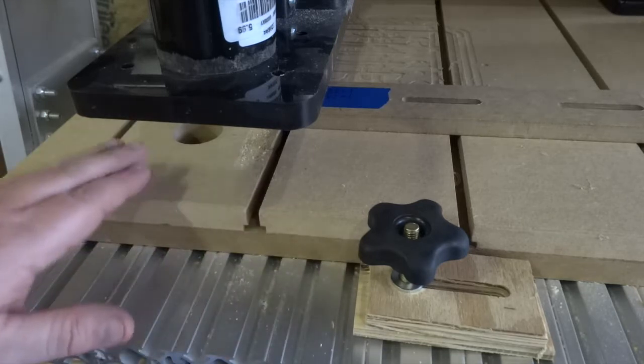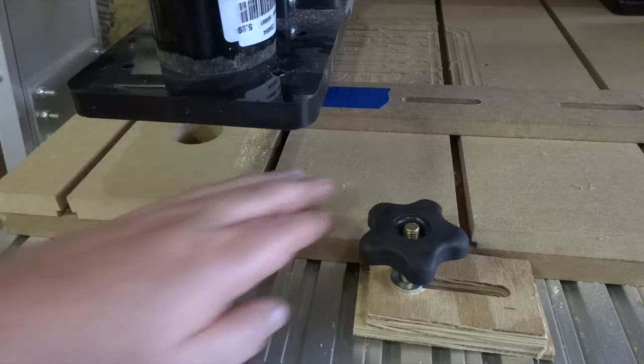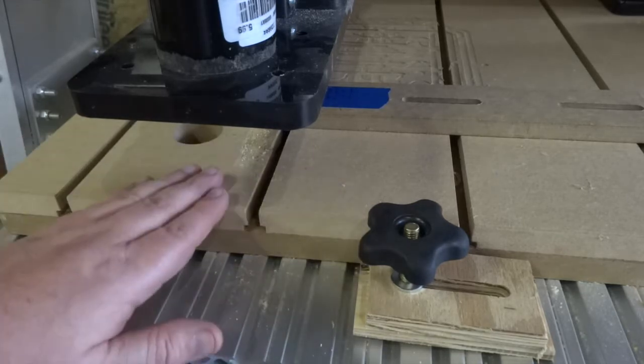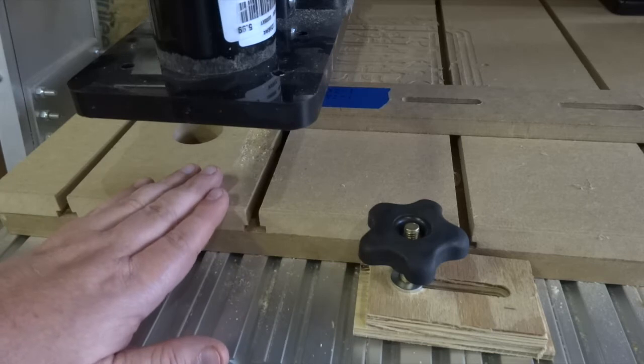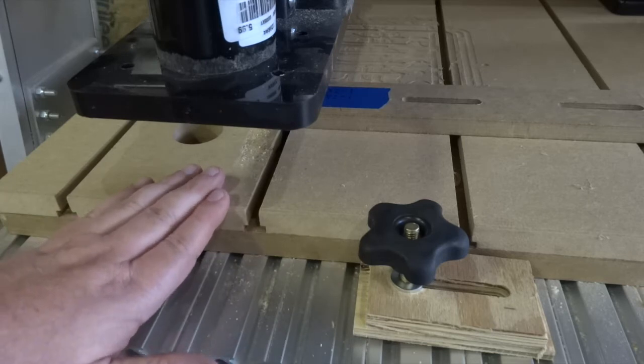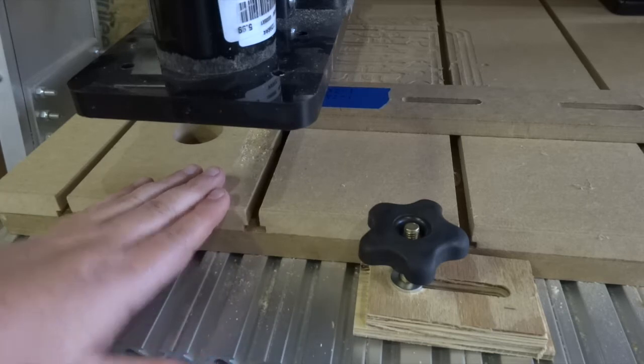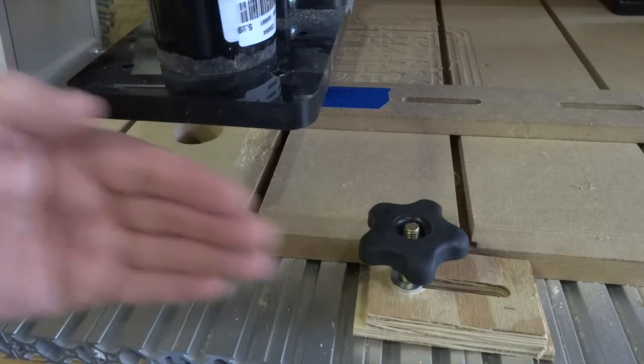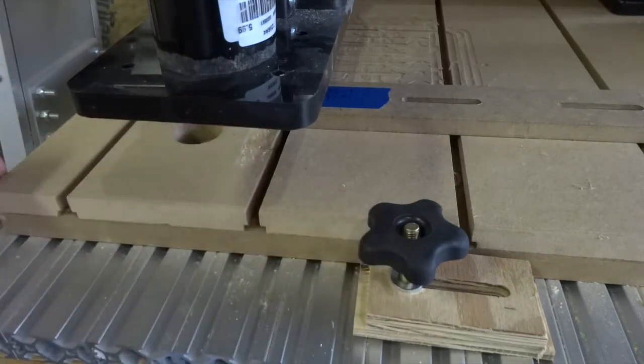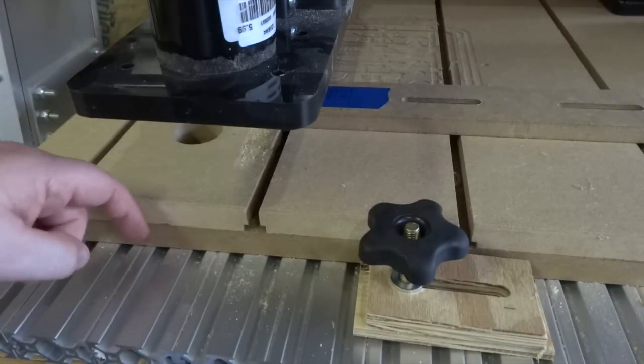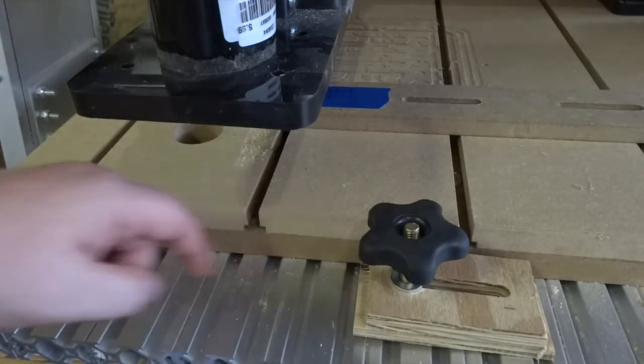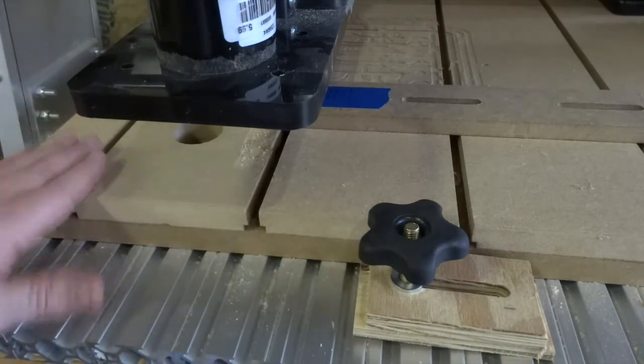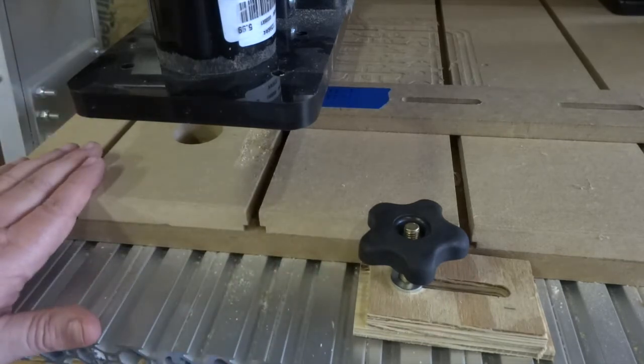And this is another important part if your table or your sacrificial fence or top isn't square to your gantry. You should probably run a pass along the top of your sacrificial table to square that up. I know mine is pretty square, so I'm not too worried about that.